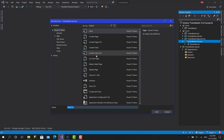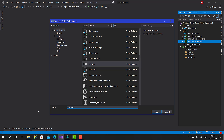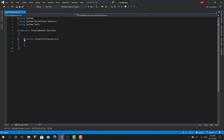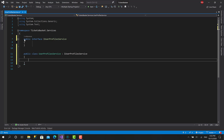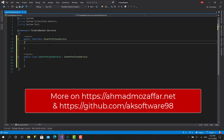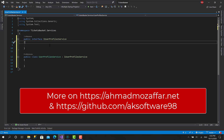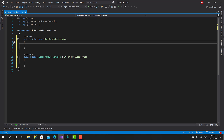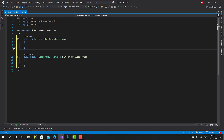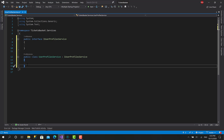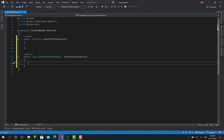I'll go back to the services and create the first service, which is the user profile service. I'll create an interface called IUserProfilesService and mark it as public, then create the implementation: public class UserProfilesService implementing that interface. This service will have three main functions: retrieve the user profile detail based on the current logged-in user, create a new user profile, and edit an existing one.